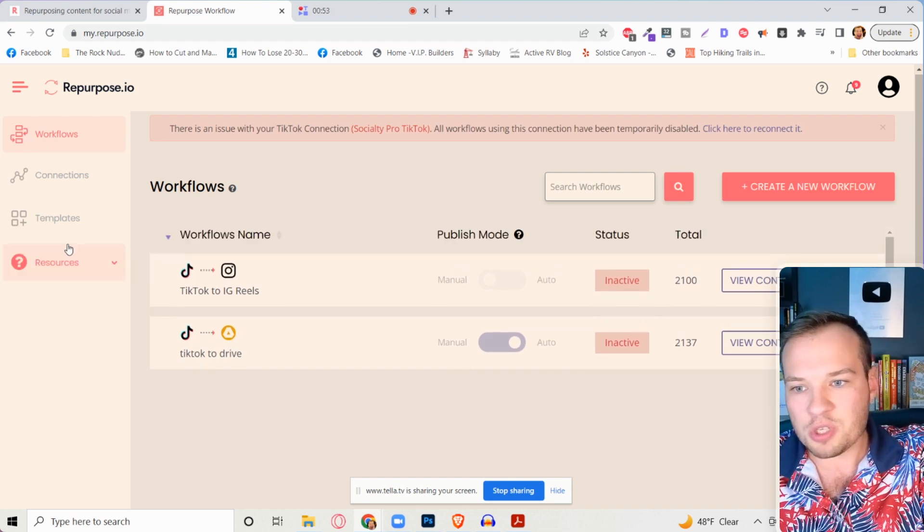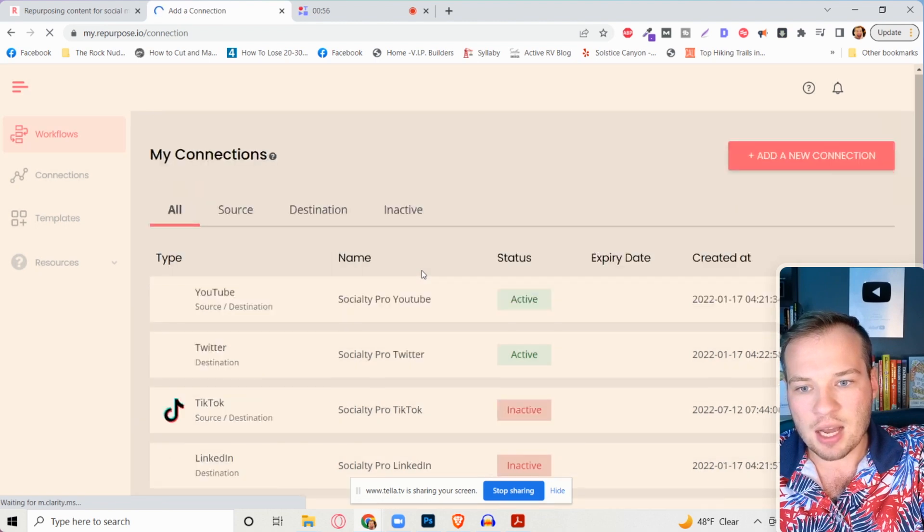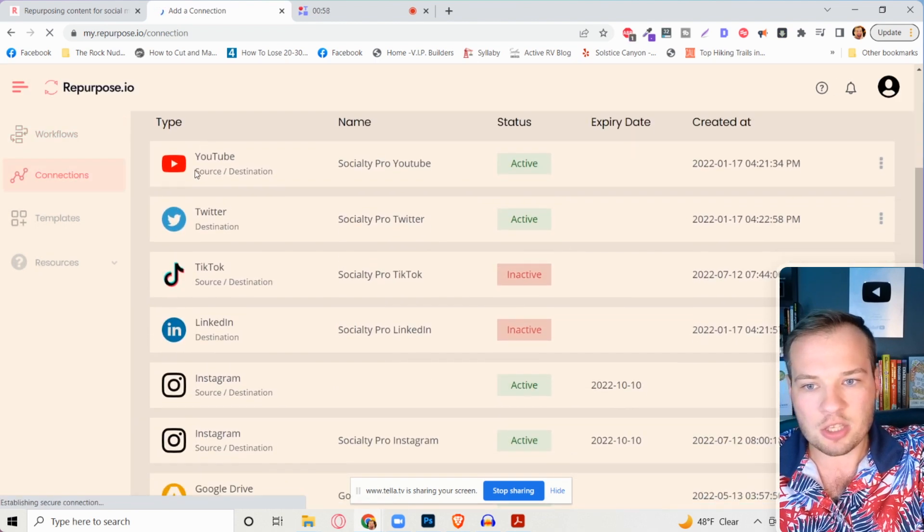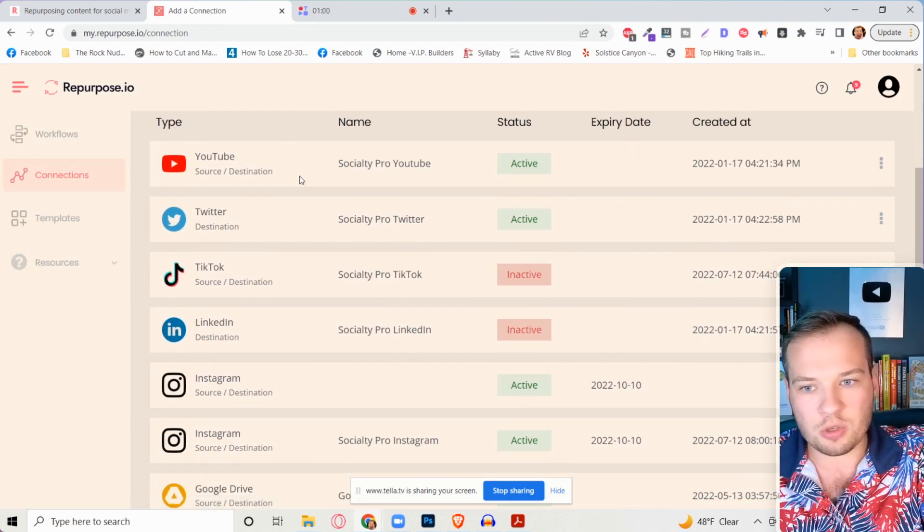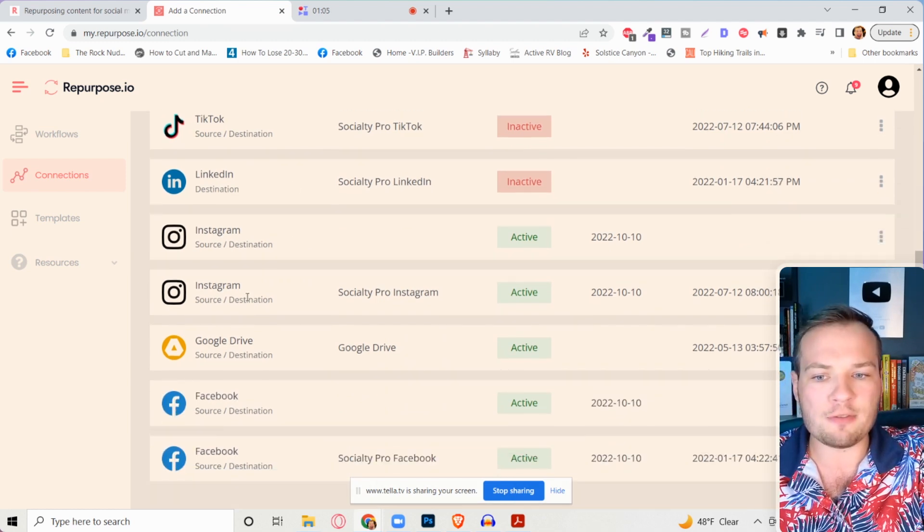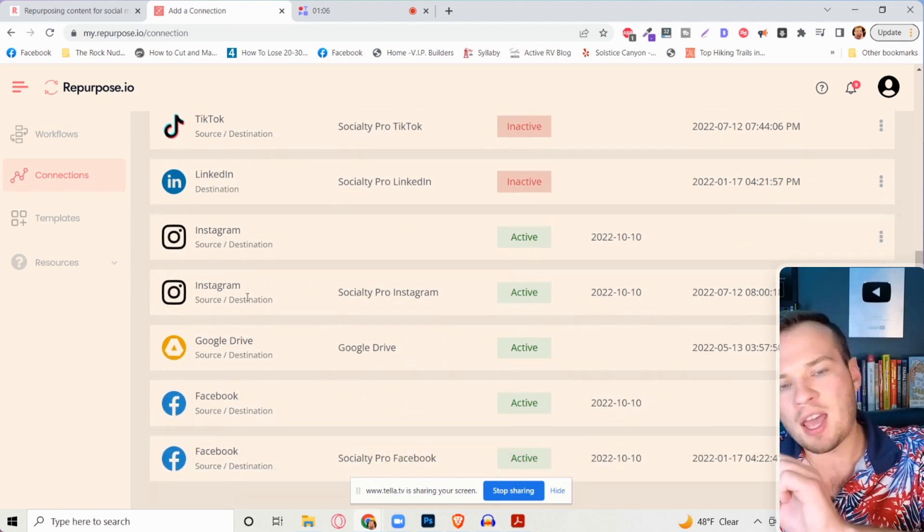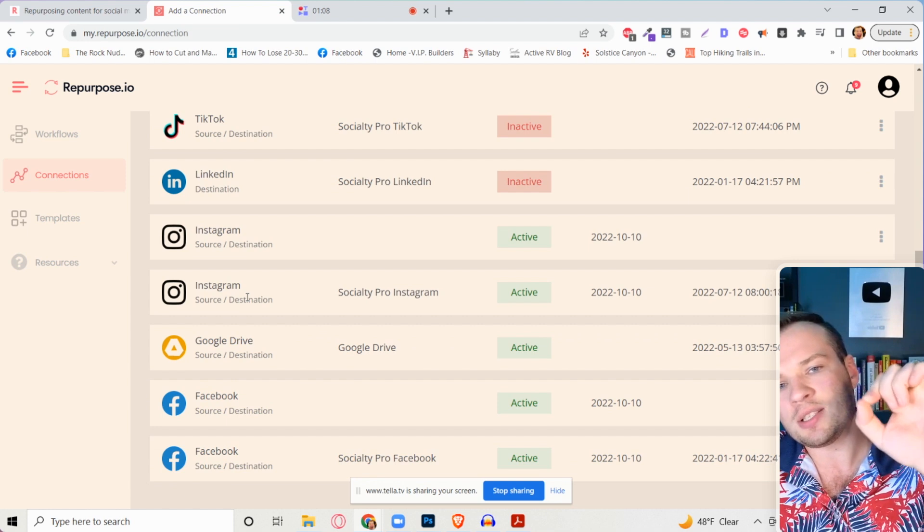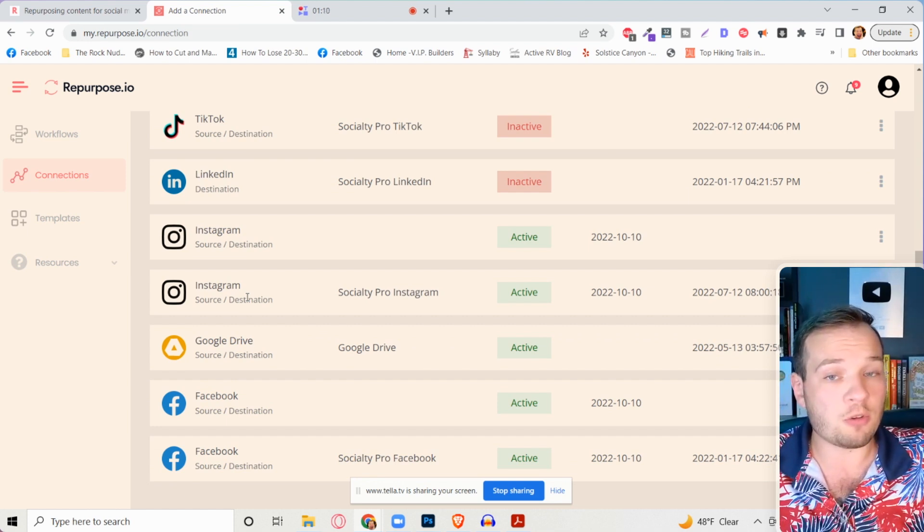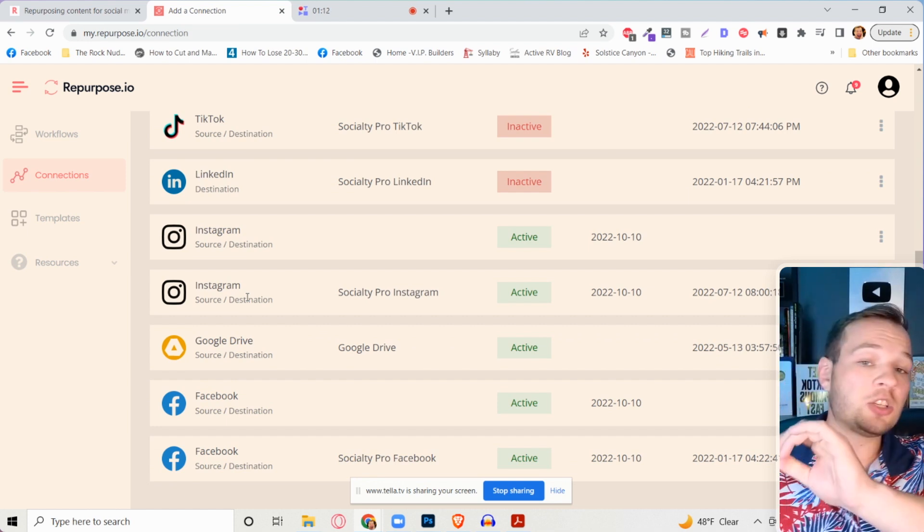I personally use this. Basically all you need to do is set up some connections. You connect your accounts, your YouTube channel, your Twitter, your TikTok, your Google drive if you want. And if you want to just download all of your videos watermark free, this is a hack to do it too.